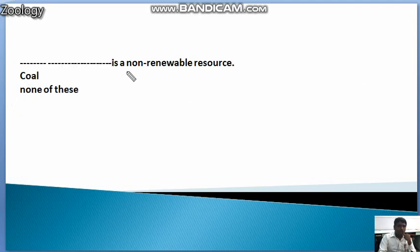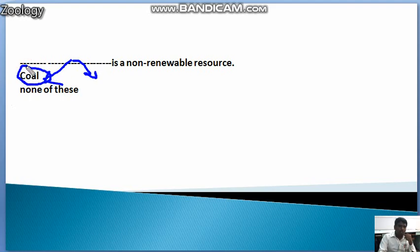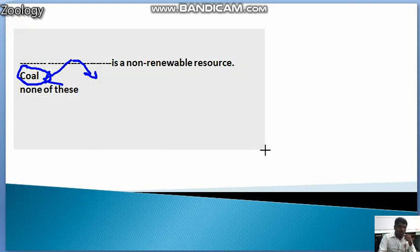The next question: Which is the non-renewable source? By default, the answer is option one — the non-renewable source — because it can be used only one time and then it is lost. This is the answer to that question.